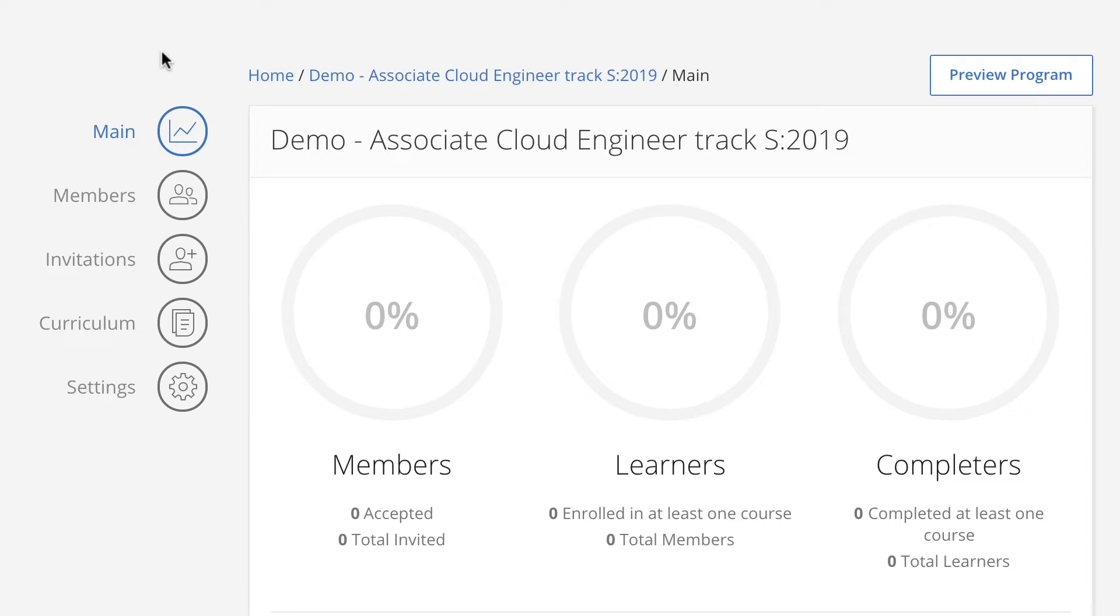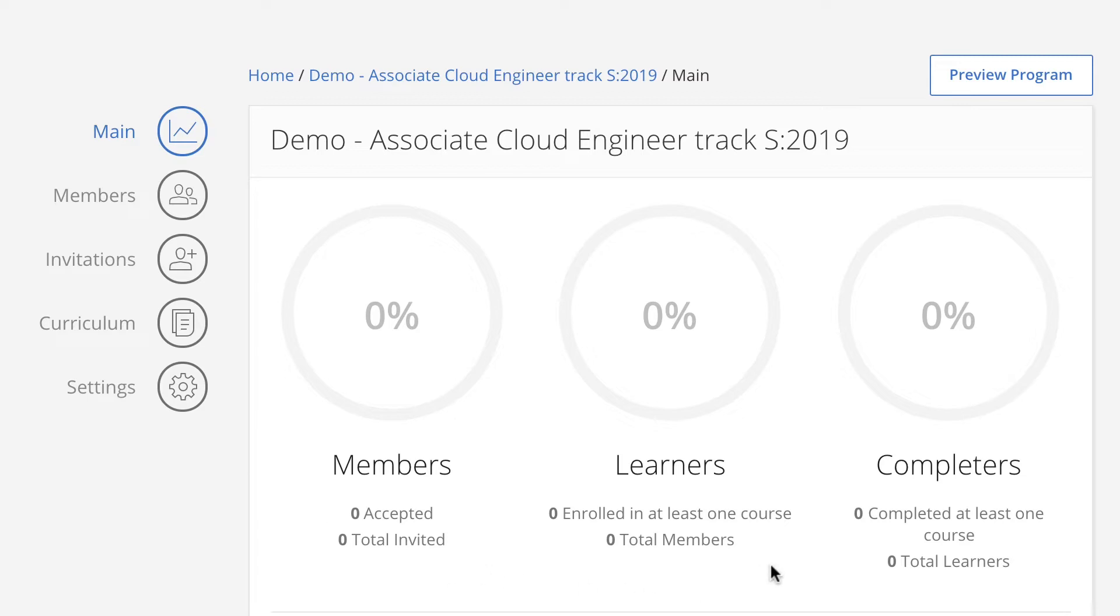To access the Admin Console, sign in to Coursera with your credentials. Coursera provides several dashboards at different stages of the program to track the progress of students. The Admin Dashboard and the Program Admin pages show the data for your members, learners, and completers.